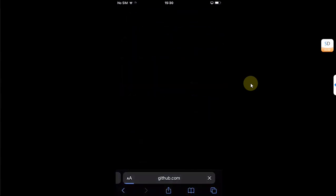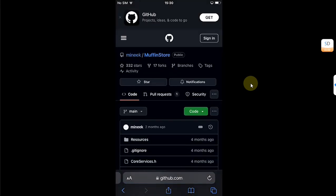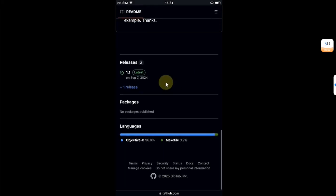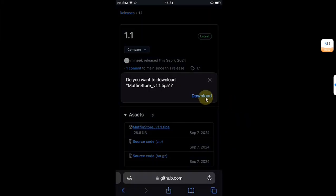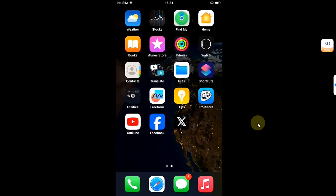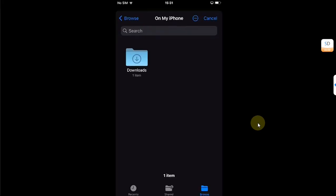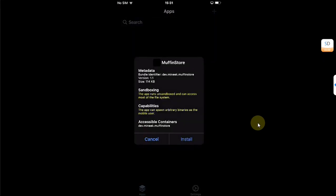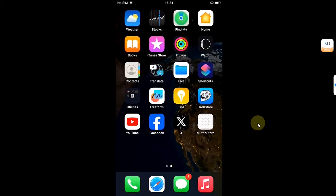First of all, open Safari and head to the same official GitHub page for Muffin Store. Scroll down to Releases and from there get the Muffin Store dot TIPA file to your device. Simply hit download. Once done, now open TrollStore. Hit this plus button, Install IPA File, select Muffin Store, then hit Install.